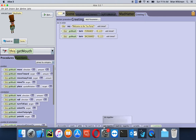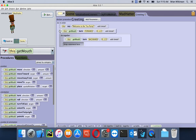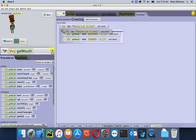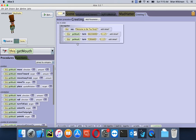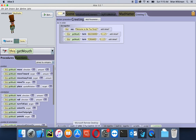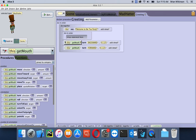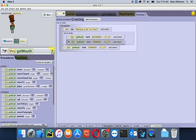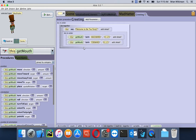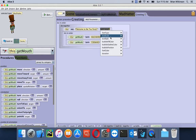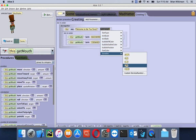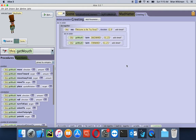Let's put all this in a Do Together block so that the mouth is moving while the Mad Hatter is saying 'Welcome to the tea party.' If I ran it like this, the mouth wouldn't move because I'm asking it to turn backward and forward at the same time. So in order to get that effect, I'm going to put a Do In Order block inside and drop the mouth-moving blocks in there. Each of these takes one second, so I'm going to make the duration of the say block two seconds so it's there the whole time the Mad Hatter's mouth is moving.